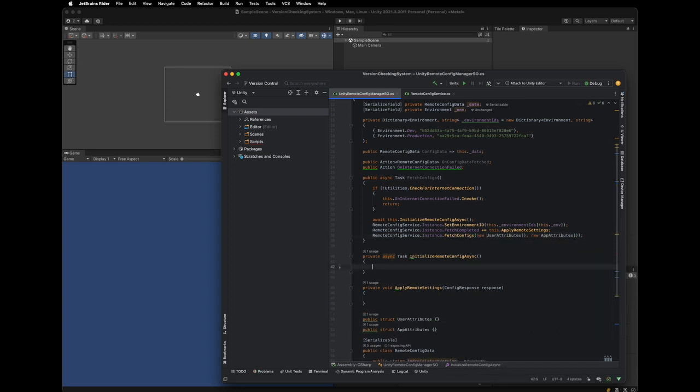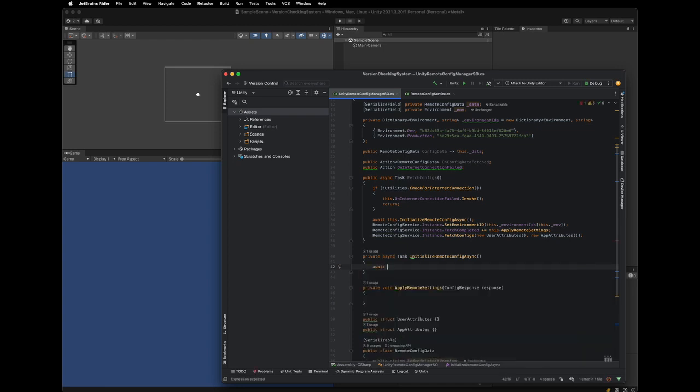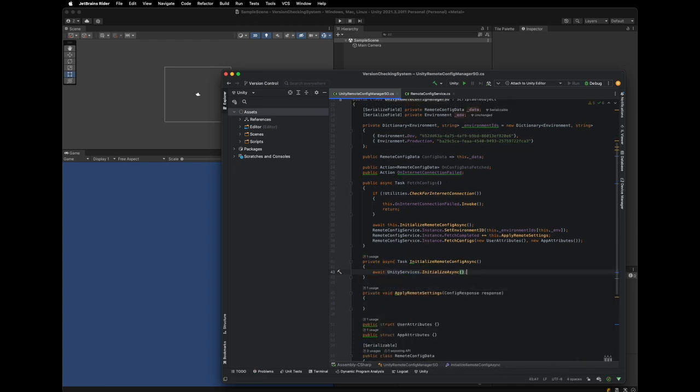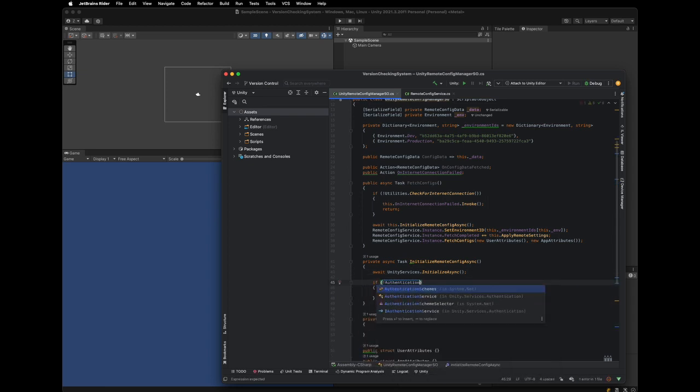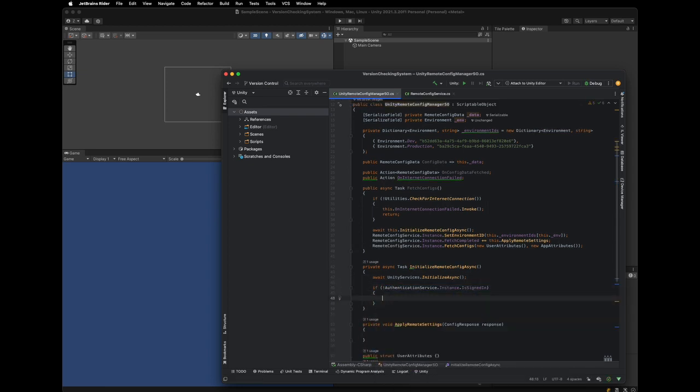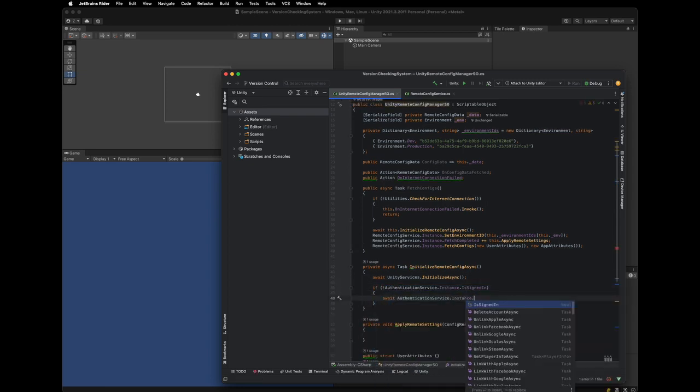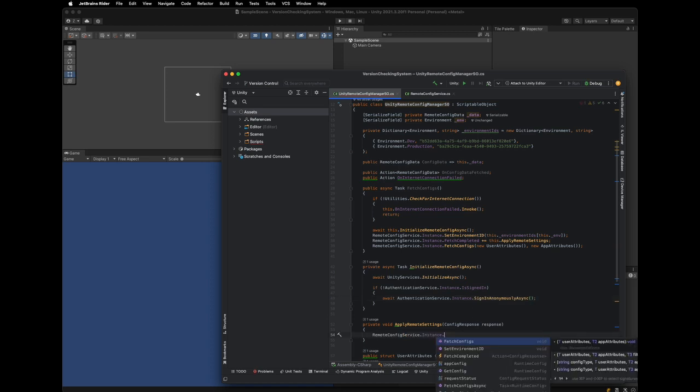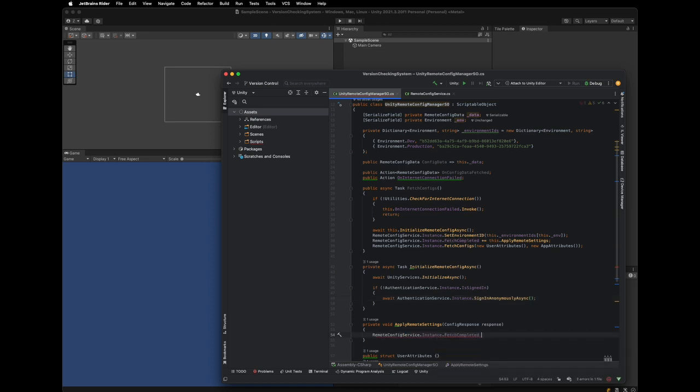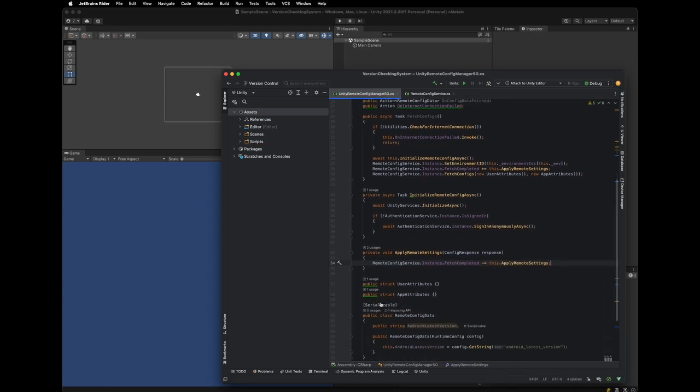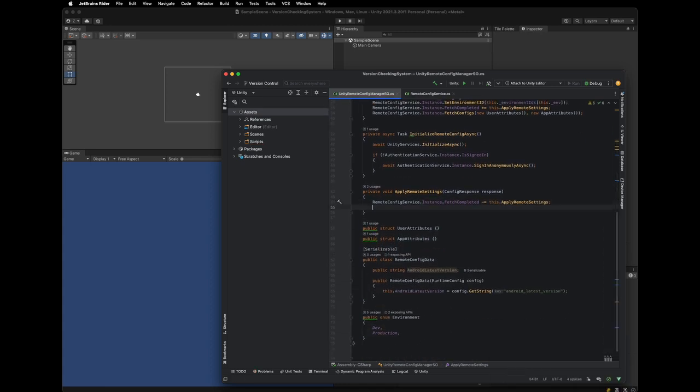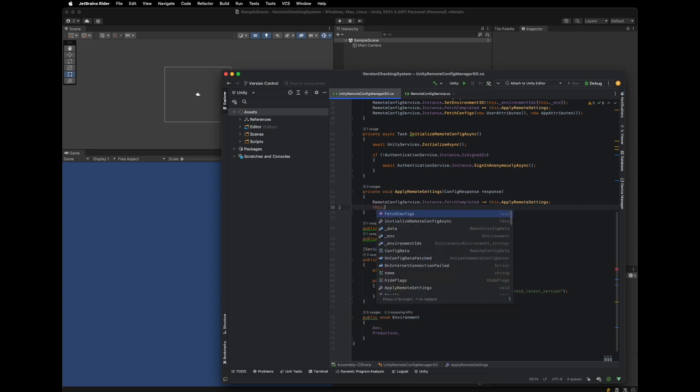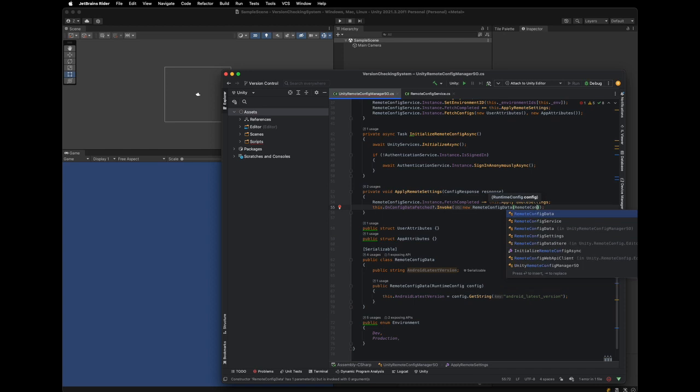Now we need to implement the initialization method and the FetchCompleteHandler. In ApplyRemoteSettings method, once the data is fetched, We convert the response into our remote config data class and broadcast it to the listeners. A listener in this case is the UI.